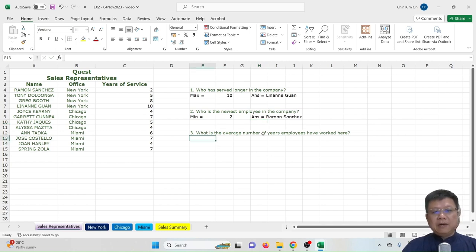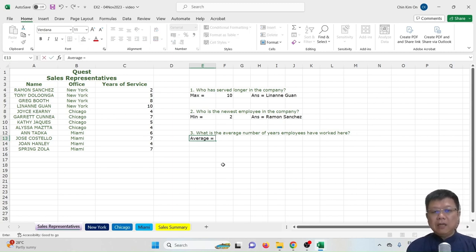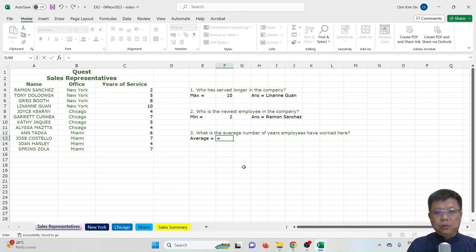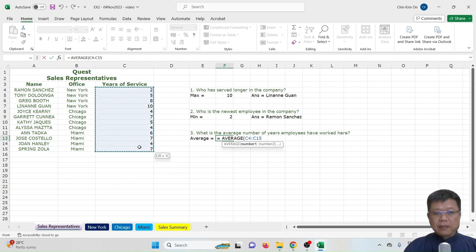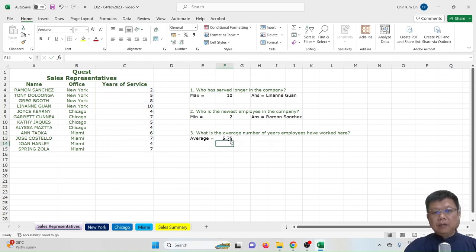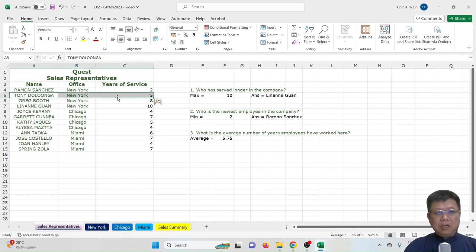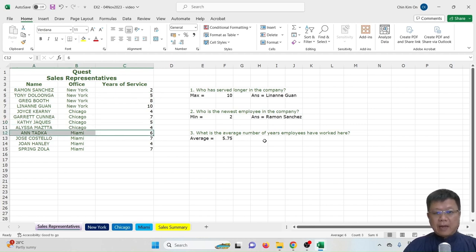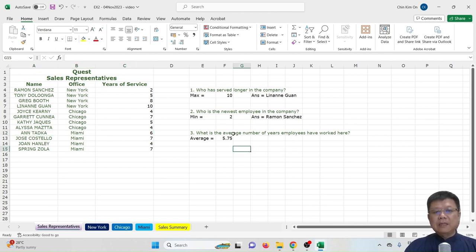For the third question — what is the average number of years employees have worked — we use AVERAGE. In cell F13, type equal to AVERAGE, select the range of data, close the bracket, and press Enter. The result is 5.75. Looking at the data, Tony and Katie are near that value, and the nearest is Ant. The answer to the question is 5.75 years.